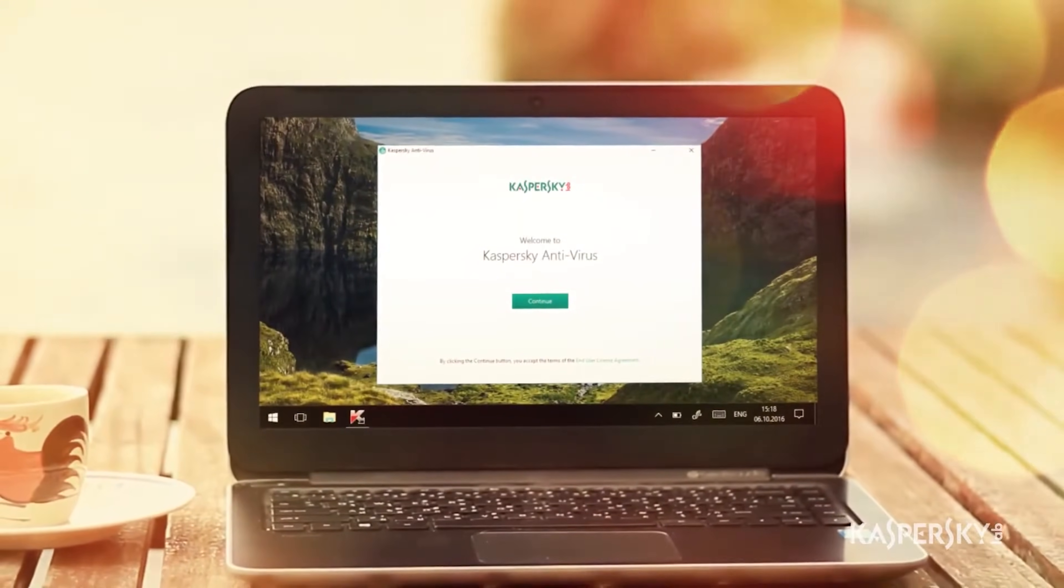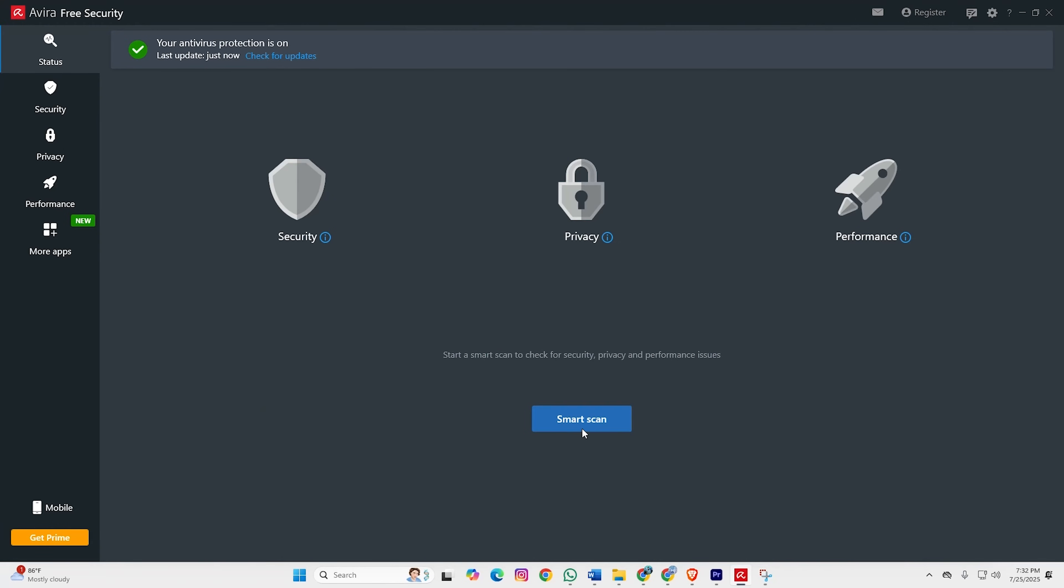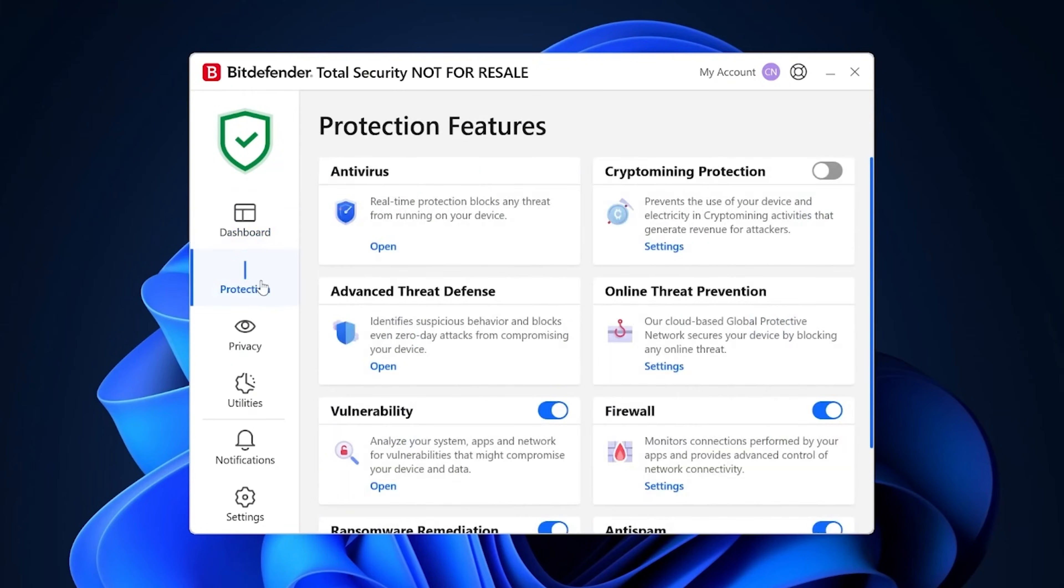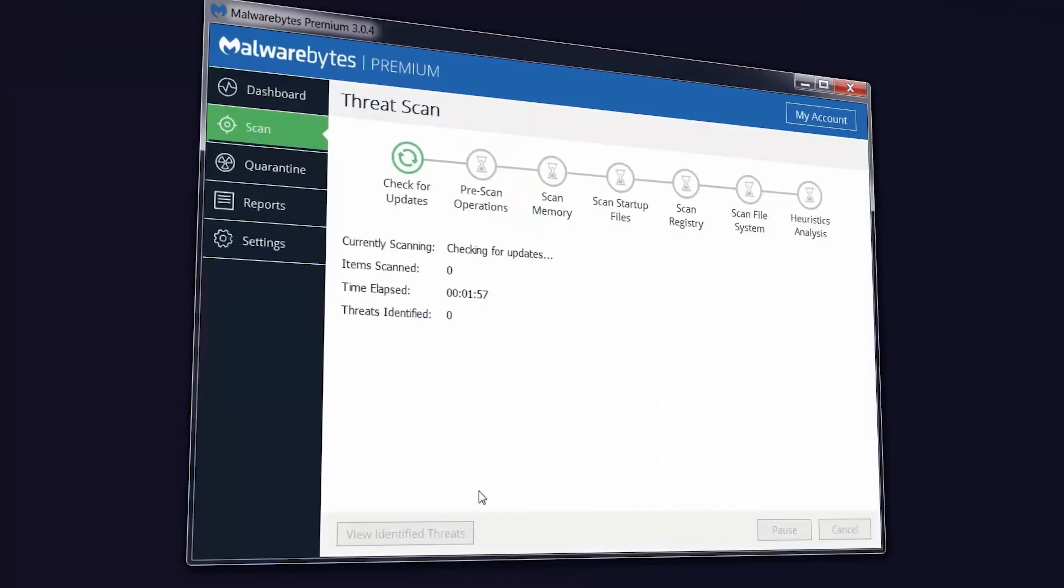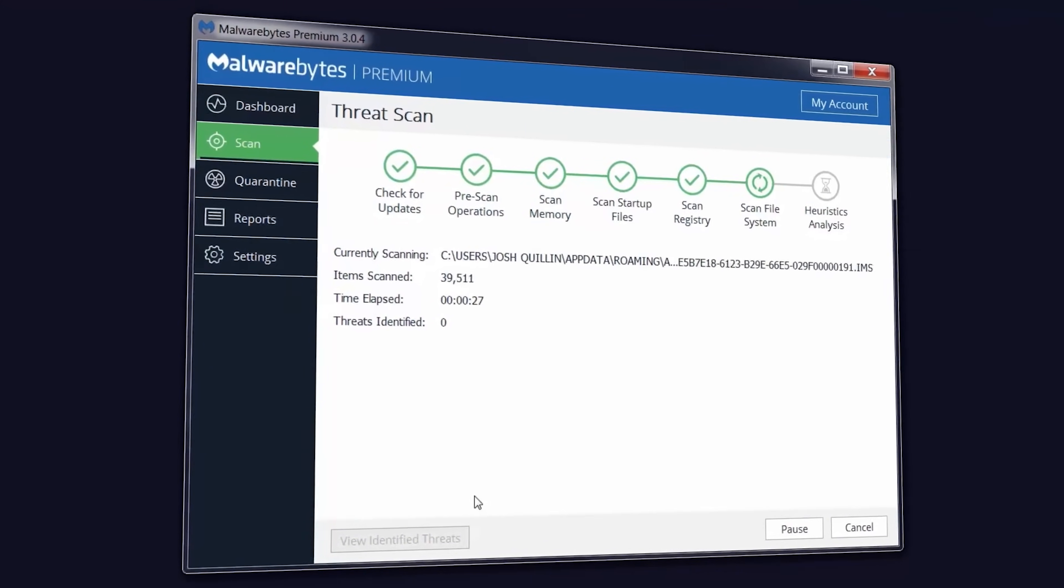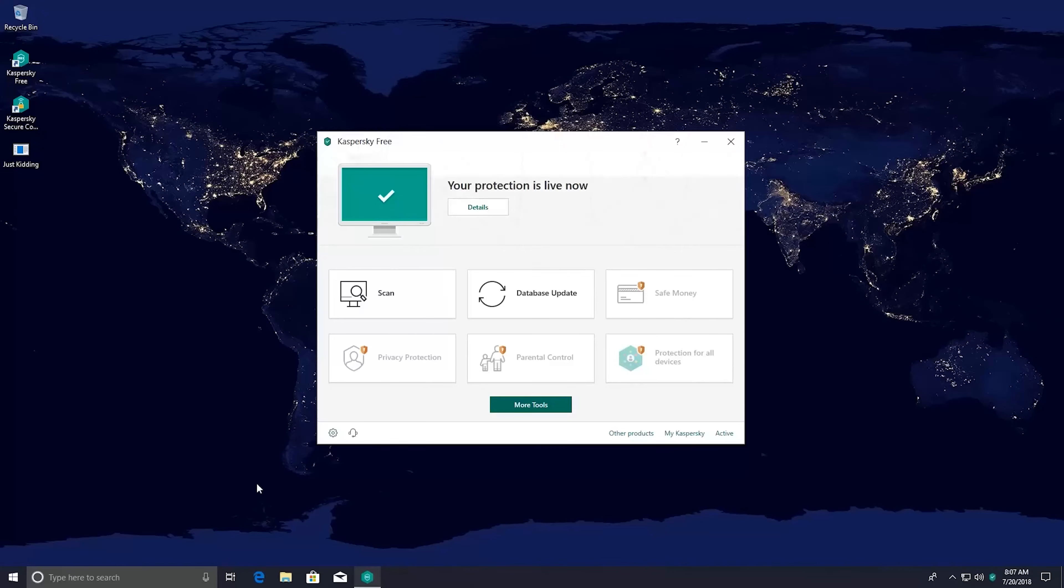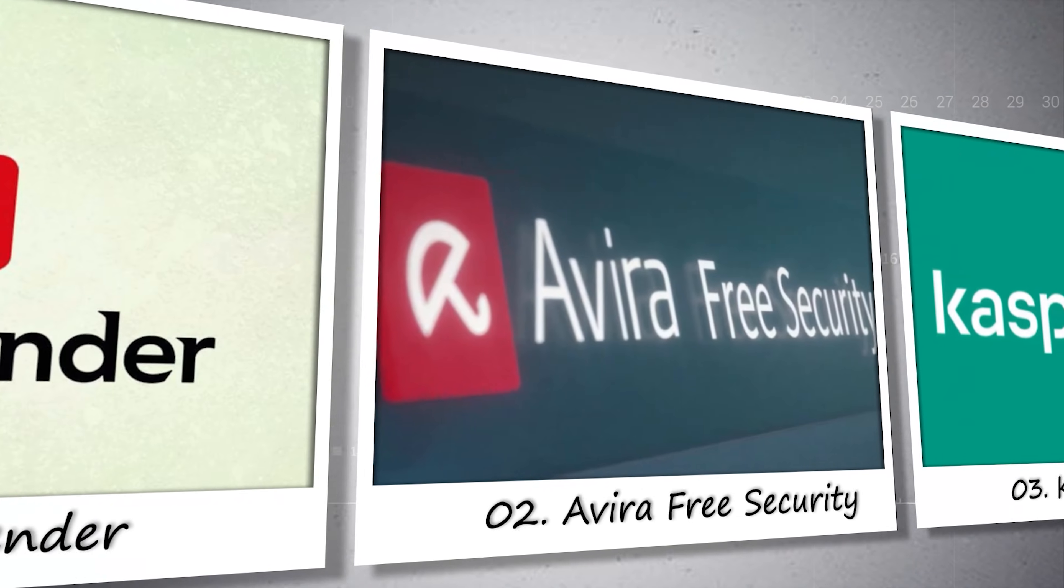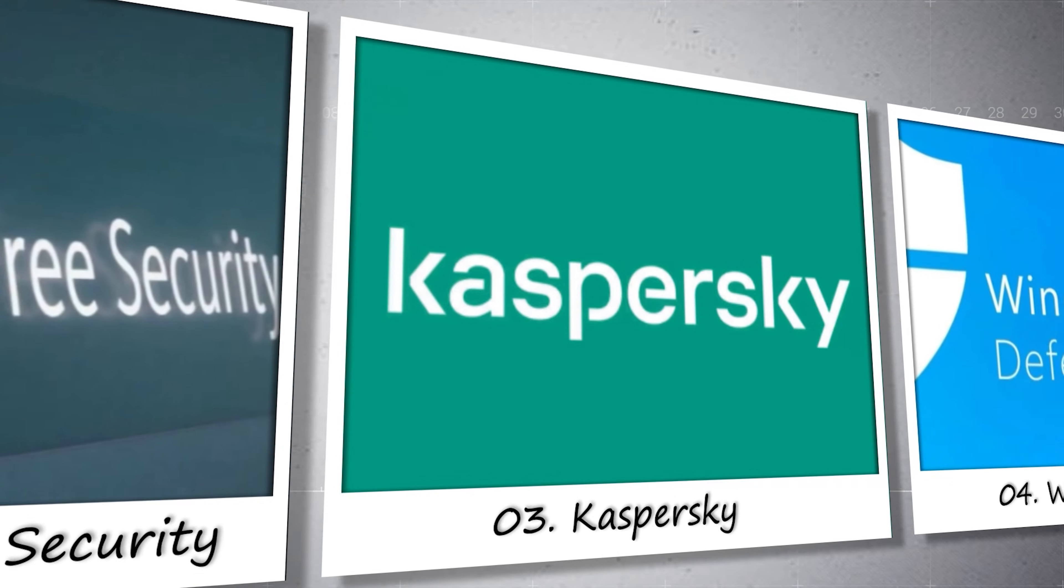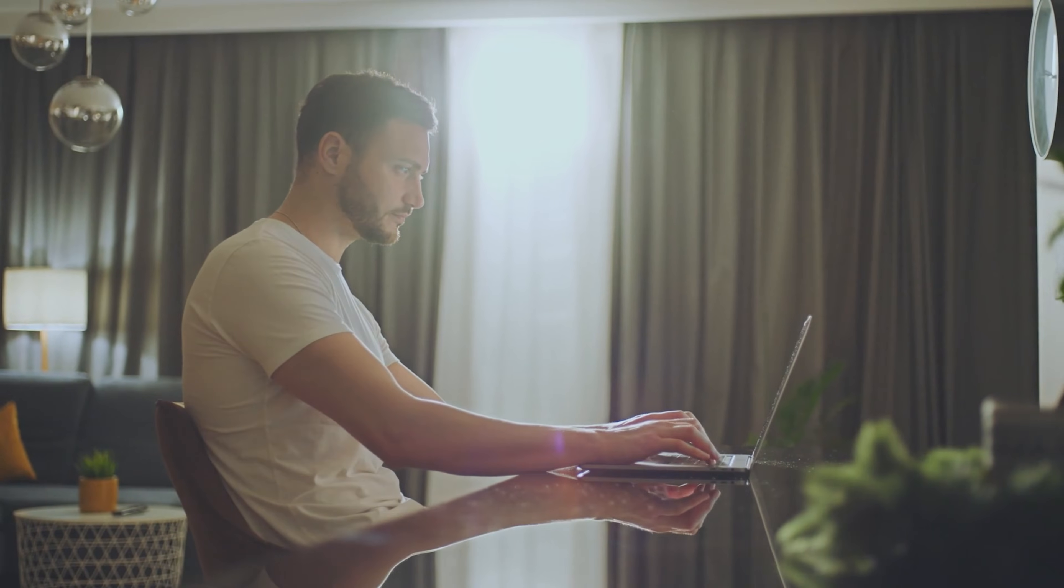Hey everyone, let's cut through the marketing BS. The antivirus world is packed with bloated software that slows your system to a crawl while claiming to protect you. But here's the thing, some free antivirus programs actually deliver better protection than paid garbage. I've tested dozens of these, and today I'm breaking down the five free antivirus solutions that won't completely wreck your computer while keeping the bad guys out. Let's dive in.